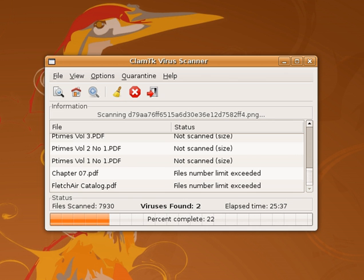Although the roots of the computer virus date back as early as 1949, when the Hungarian scientist John von Neumann published the theory of self-reproducing automata, the first known computer virus appeared in 1971 and was dubbed the Creeper virus.